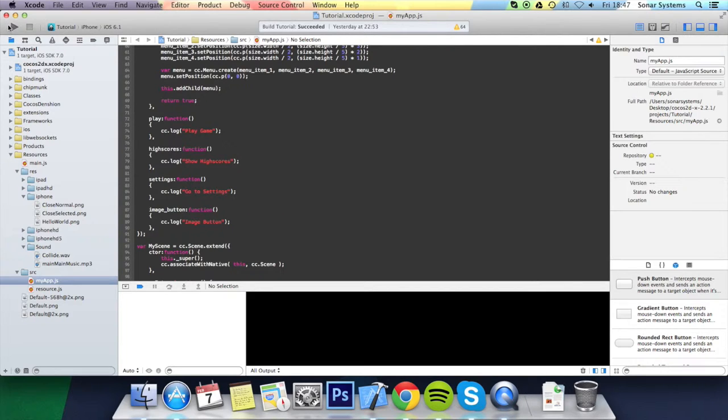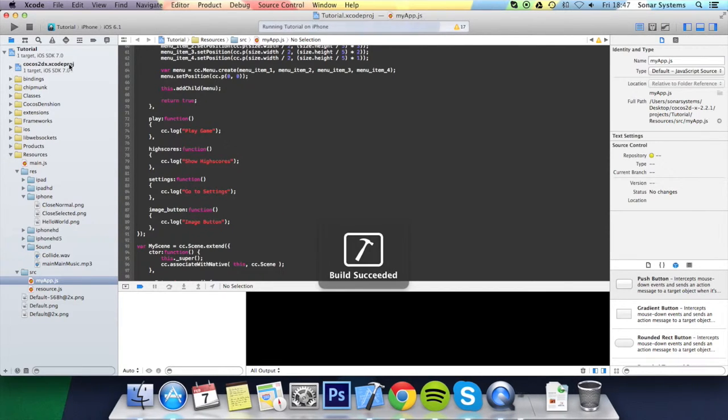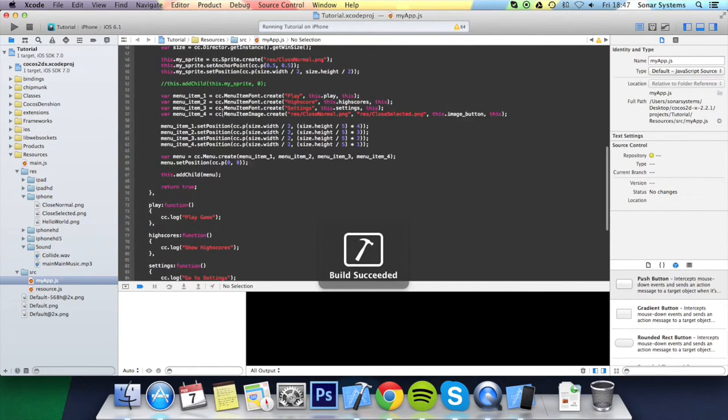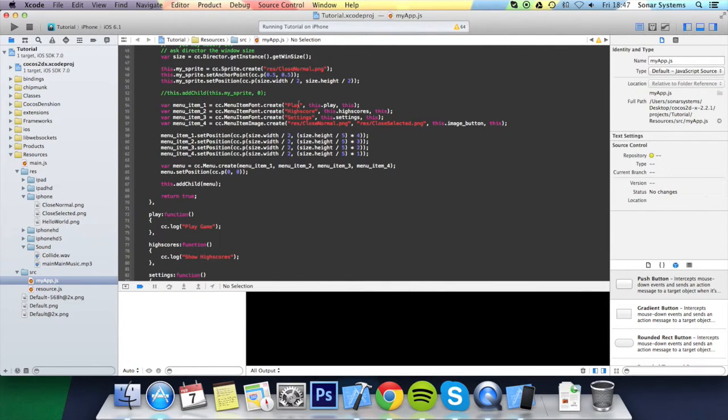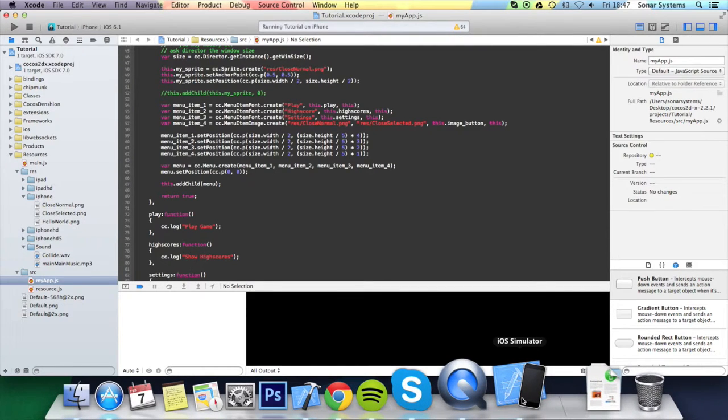Okay, there we go. Let's click play and run. And what we should get is a menu like we had in the previous tutorial with these three menu font items. And we should also get an image below it as well.